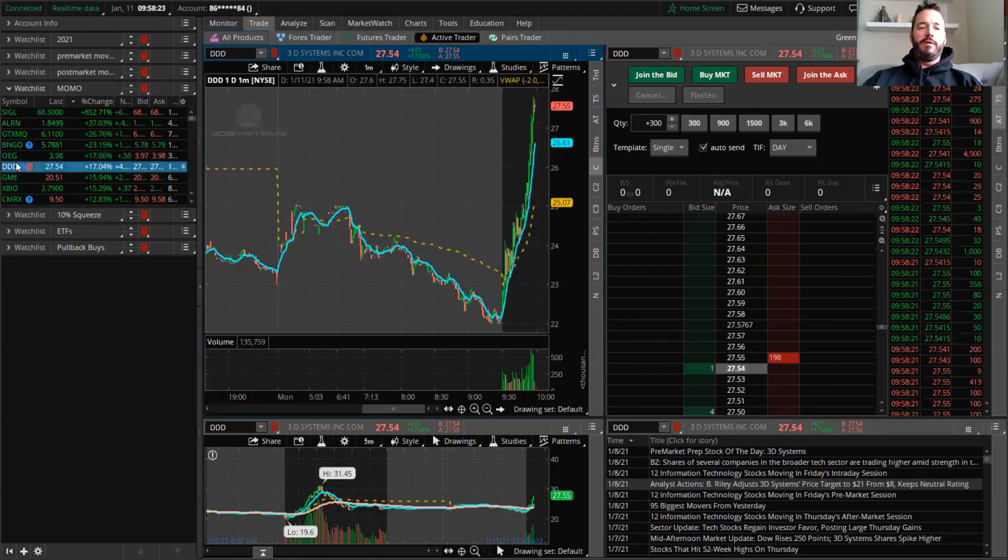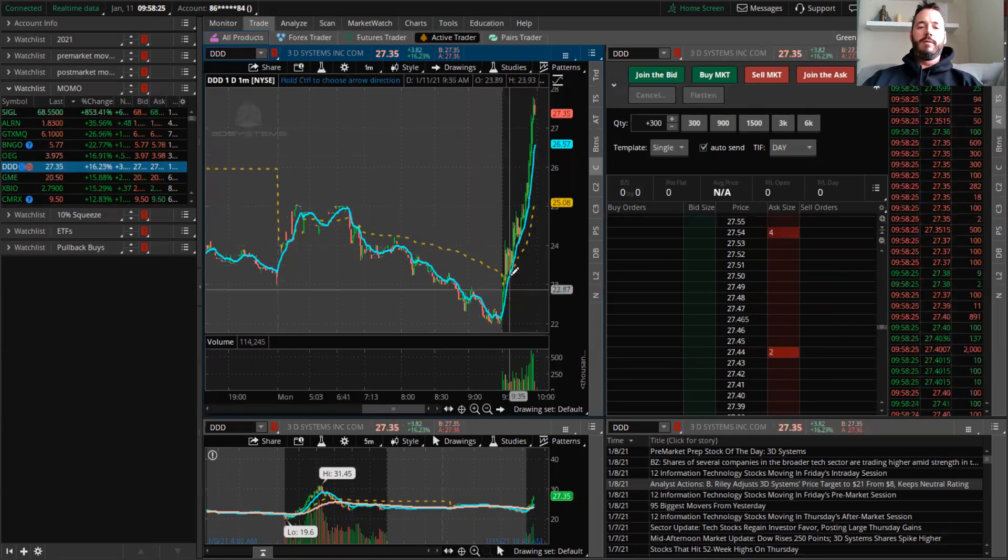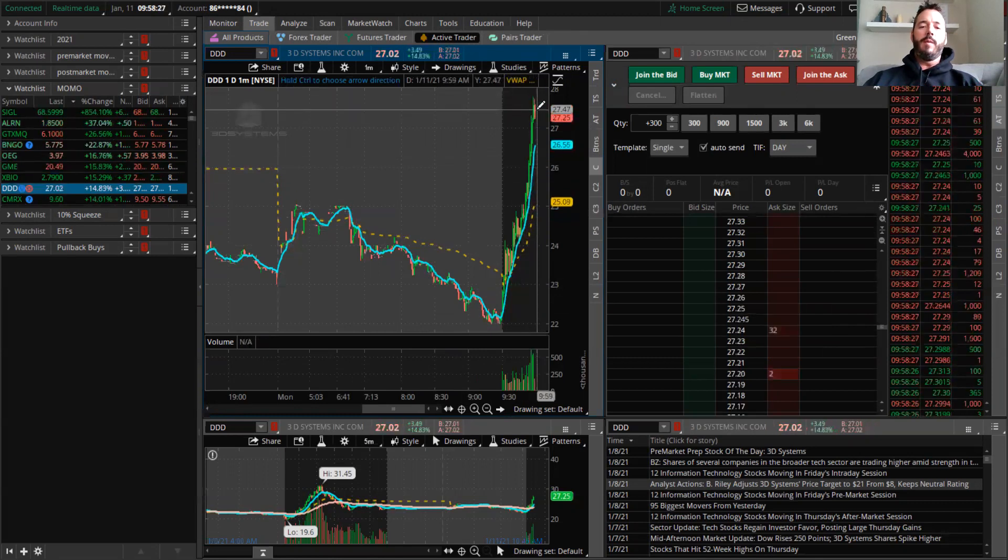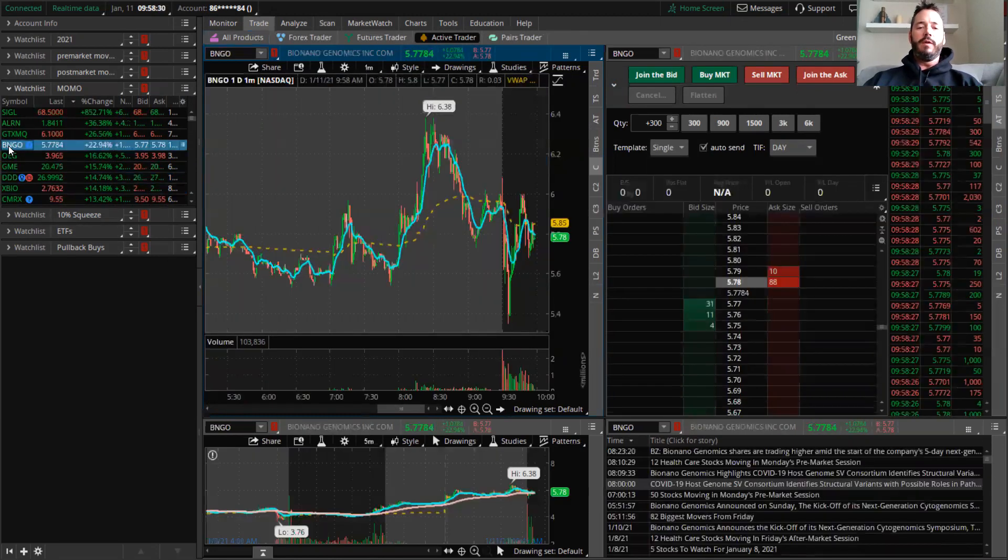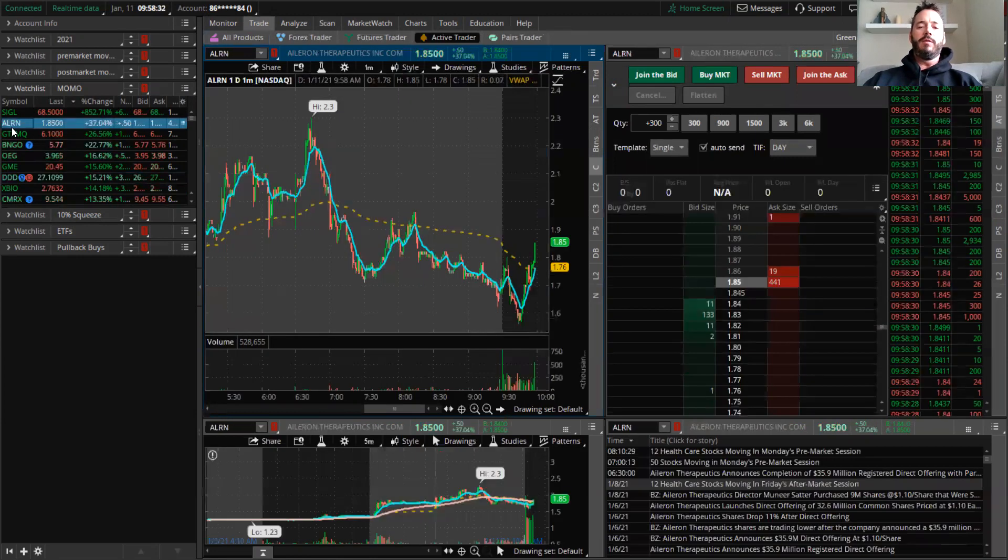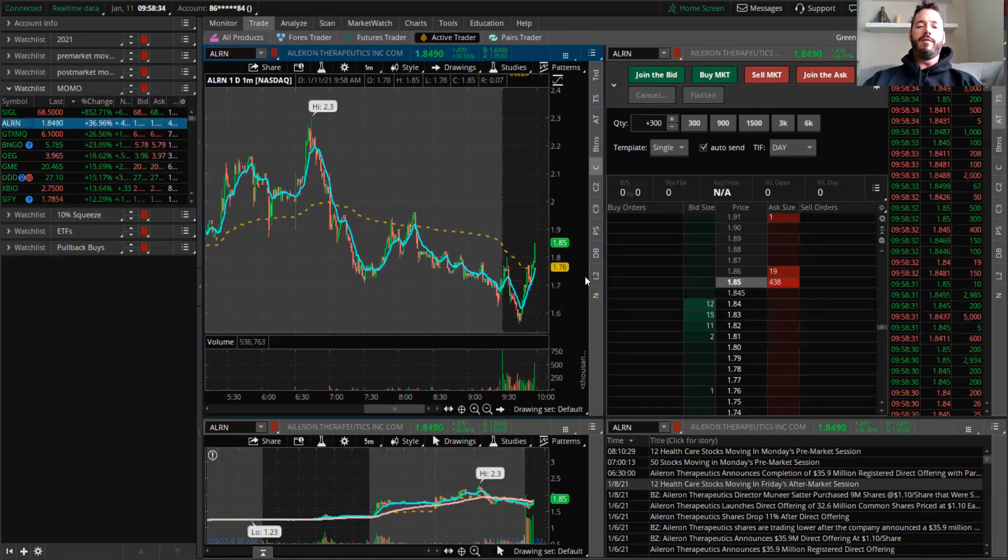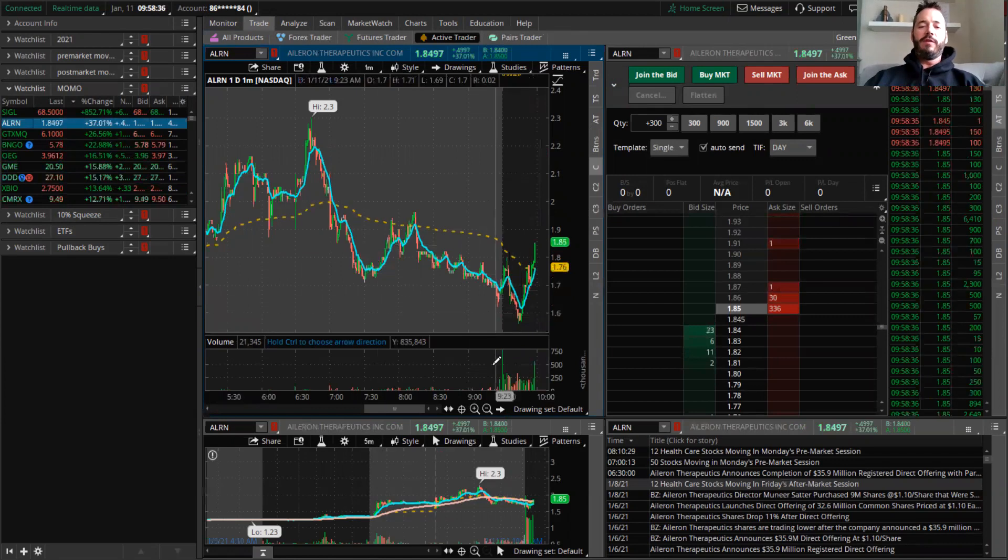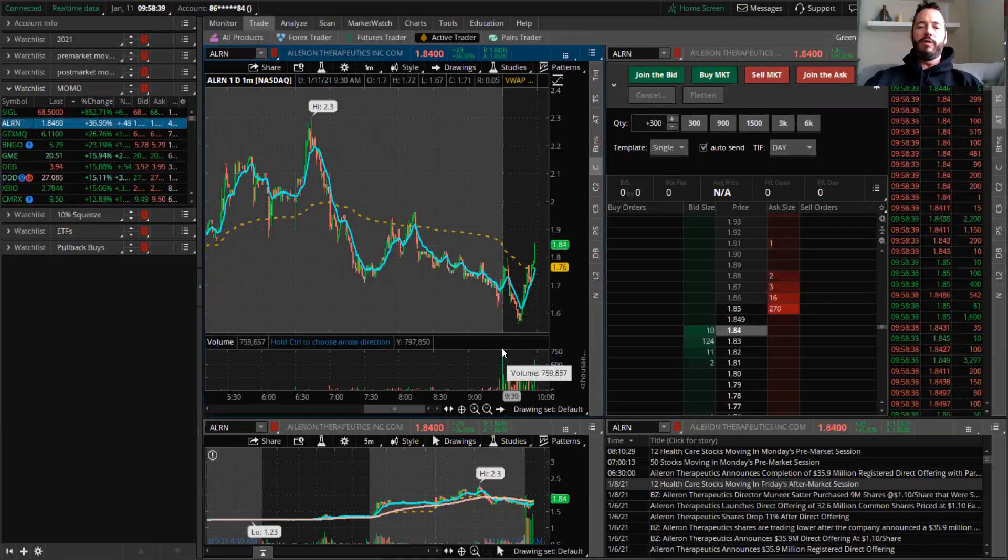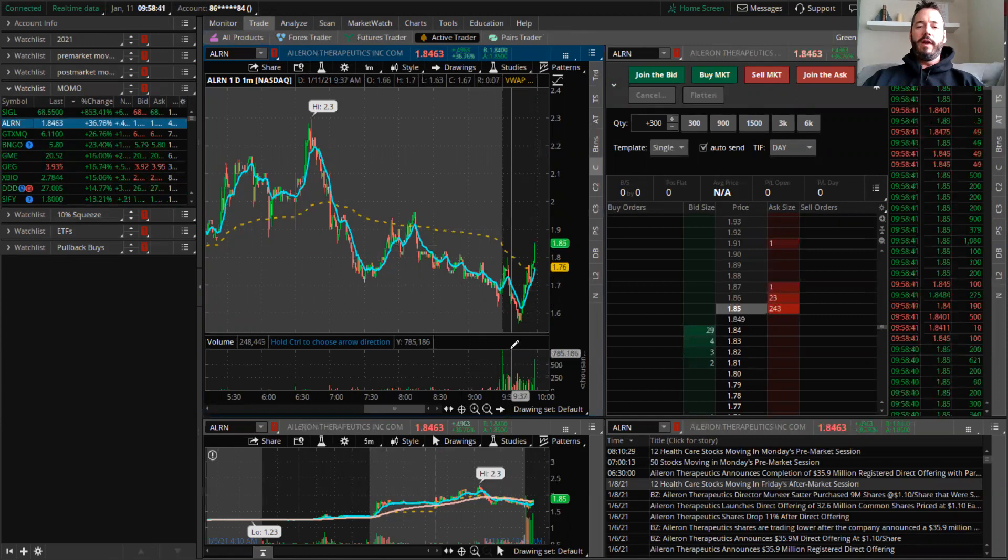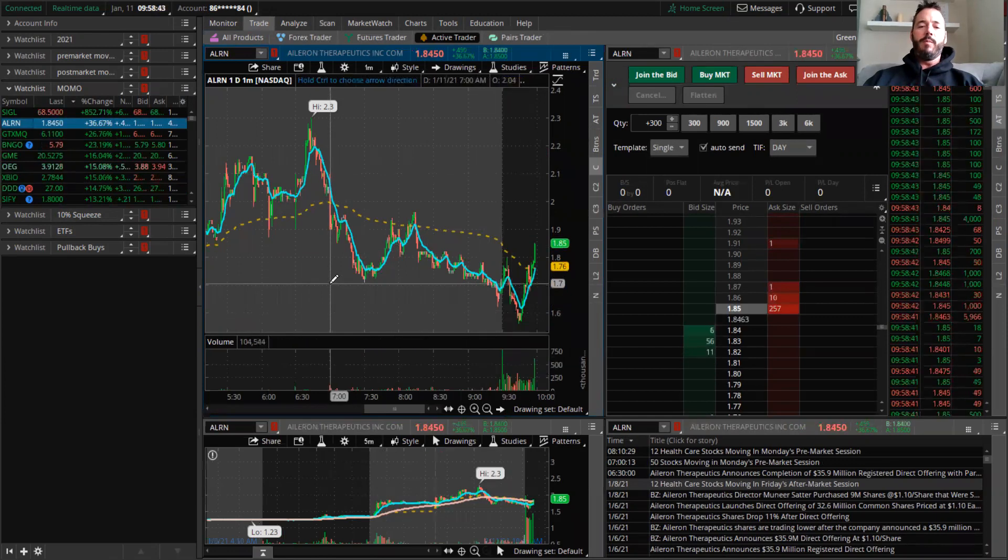So if we go over to here, here's DDD. This one popped up on the high of day momentum scanner. All these popped up on the high of day momentum scanner. They're all hitting high of day. These are the scanners that warrior trading has and trade ideas, which people pay a lot of money for.